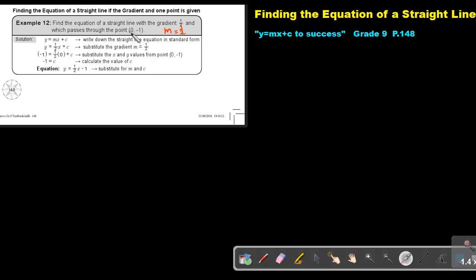Then substitute your point. Just remember, this is your x and this is your y. So in the place of y, I substitute negative 1. In the place of x, I substitute 0. And then I work it out and I will get that the value of c is negative 1. So y equals a half x minus 1. That will be your equation.